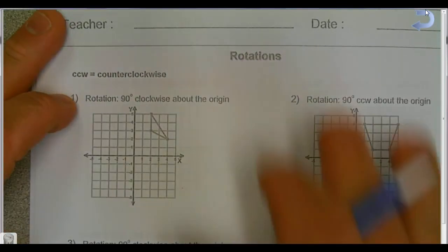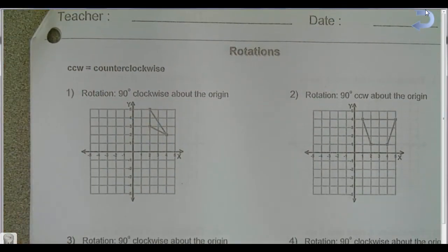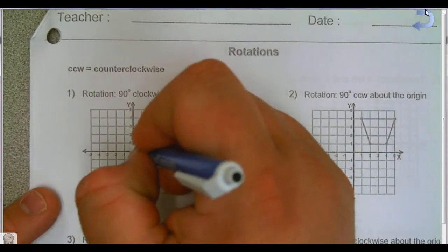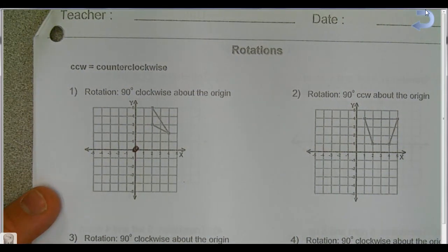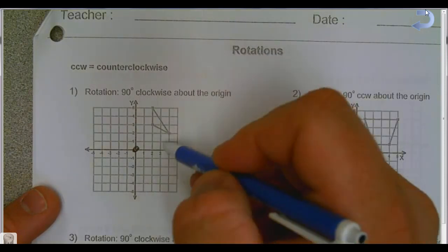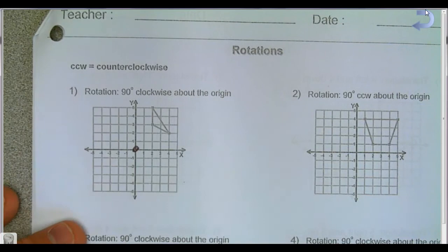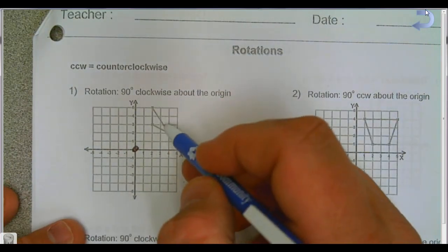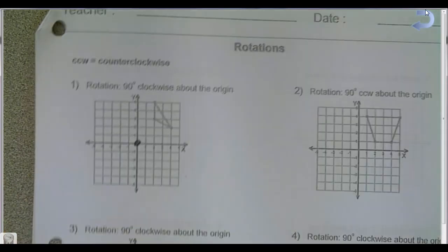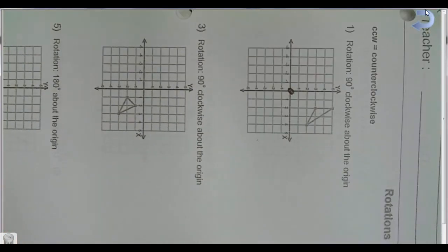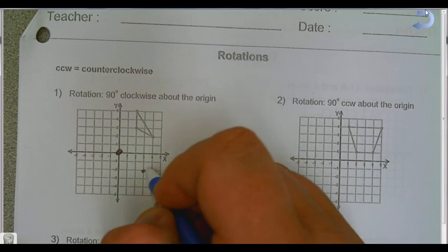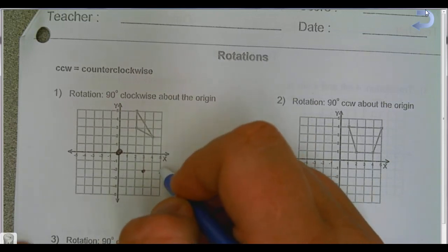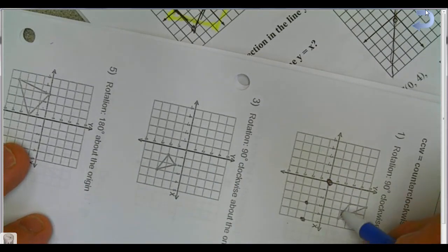Where I really want to spend time is rotations. For a 90-degree clockwise rotation about the origin: if I have a shape and turn it clockwise 90 degrees, it ends up in the bottom quadrant. So the first point goes over three and down two, the second point goes over five and down two, and the third goes over two and down four.